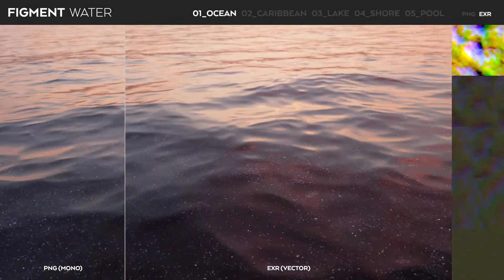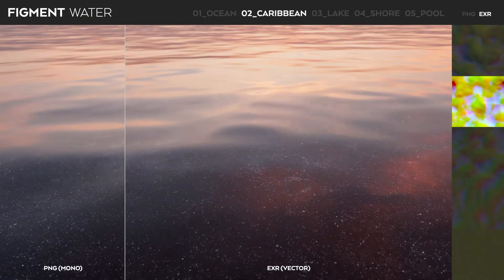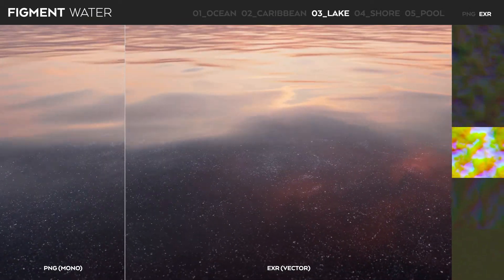The textures are in EXR and PNG format, so this should work with any 3D application you can think of.